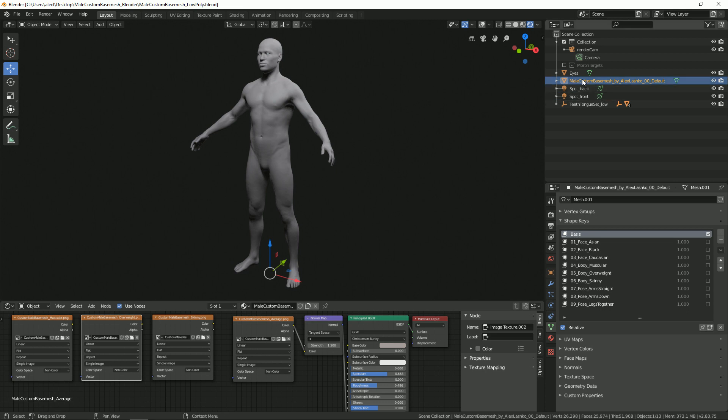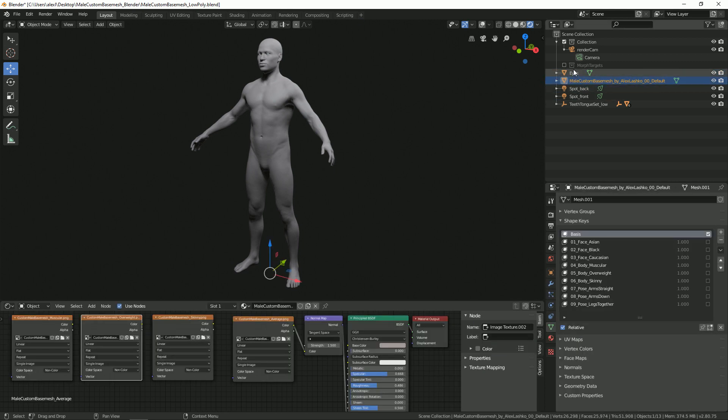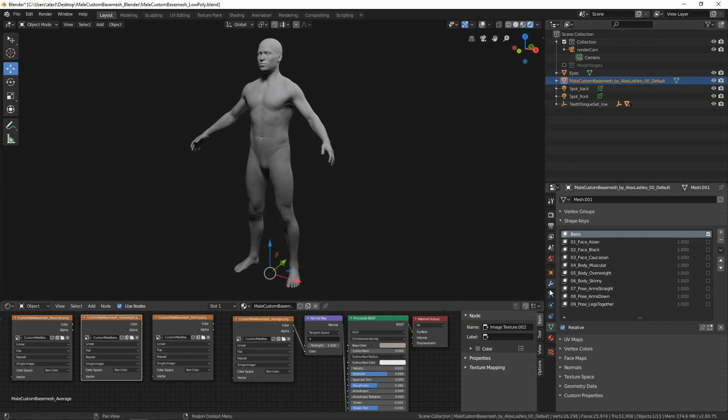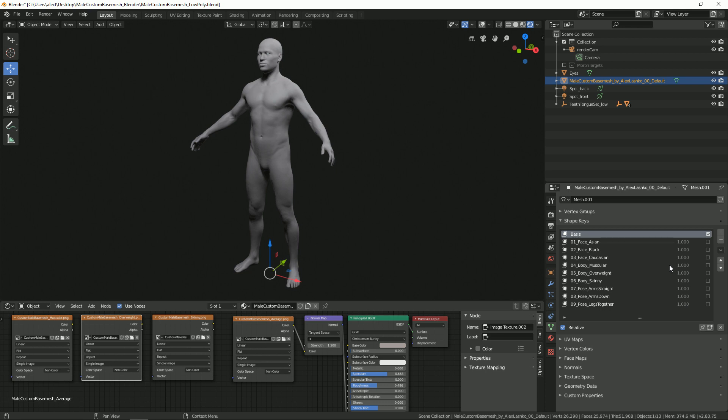Make sure that the model is selected. You can select different things, but make sure the model itself is selected. We'll go to the object data tab, this green triangle. Make sure that this is selected, and here you will find in shape keys all the different options that are available for customization.